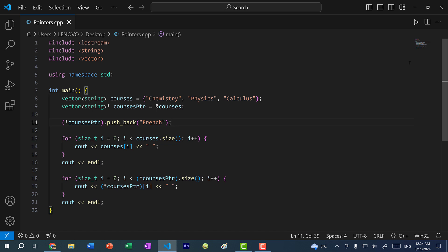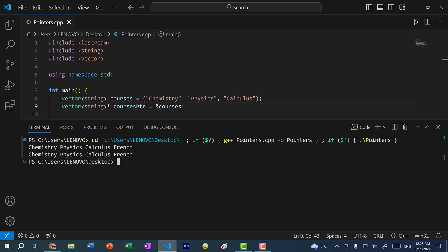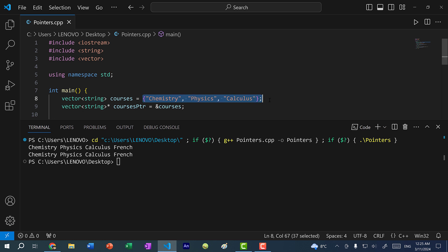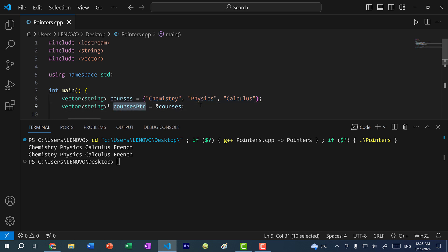Now let's save and run the program. As you can see, we get the same result — because unlike courses two, where we make a copy of the vector, the courses pointer points directly to the memory address of courses. And we can make changes to this vector using both variables: courses and the courses pointer.